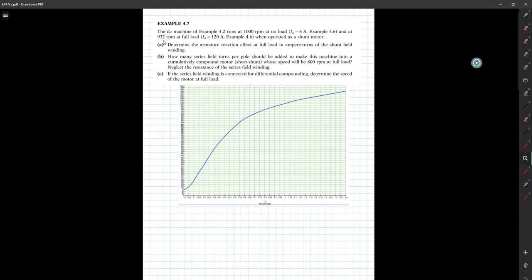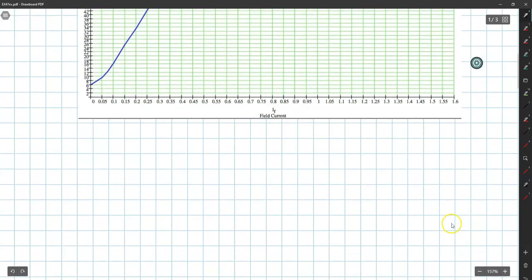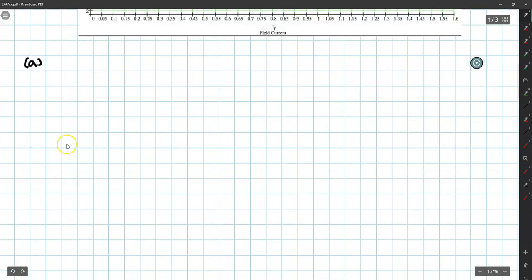In Example 4.7, what we need to find is the equivalent ampere-turns due to the armature reaction. In Example 4.6, the armature reaction was given as a reduction in flux per pole, but here we want to find the armature reaction in terms of the equivalent field current reduction.